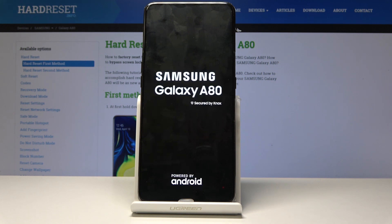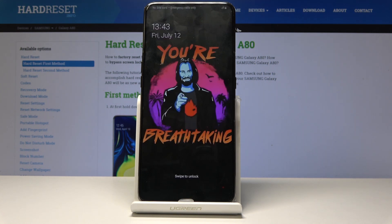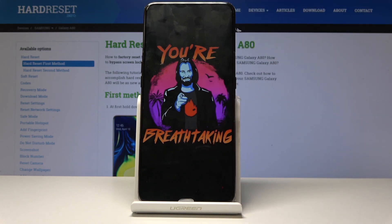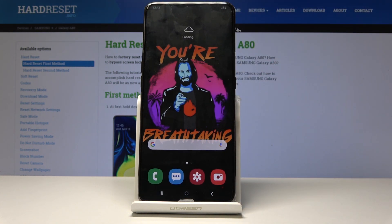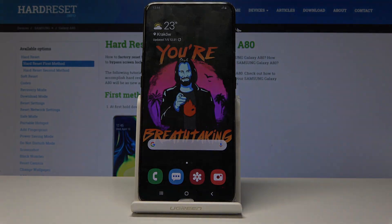That is basically how you would wipe cache on this device. If you found this video helpful, don't forget to hit like, subscribe, and thanks for watching.